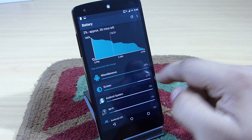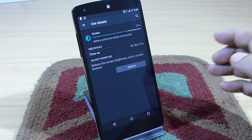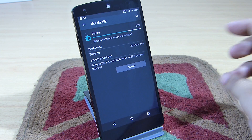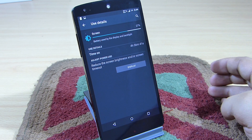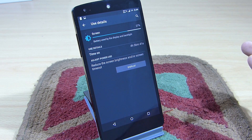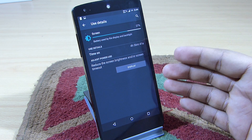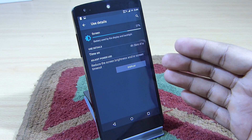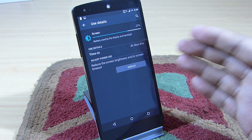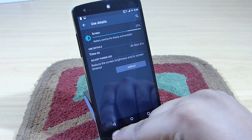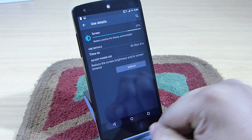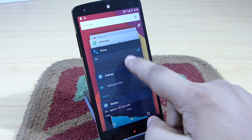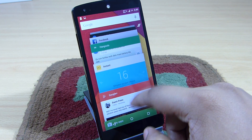Related to the screen on time, I get around 4 hours and 56 minutes of screen on time, which is approximately 5 hours of screen on time while using this ROM on the Nexus 5. The battery life that I get while using this ROM is pretty excellent.